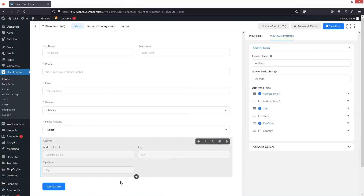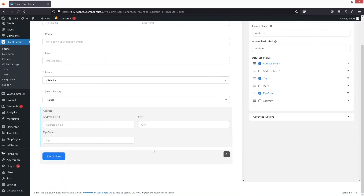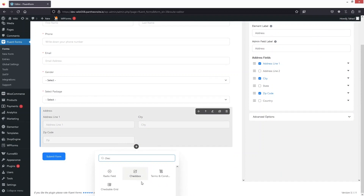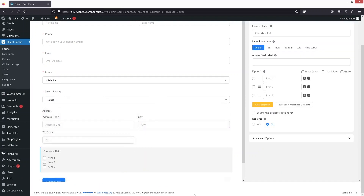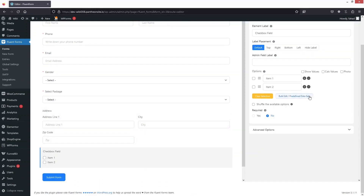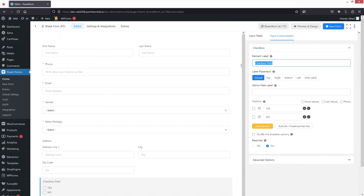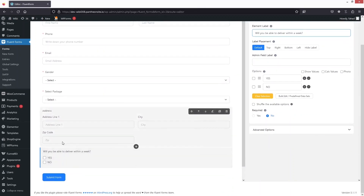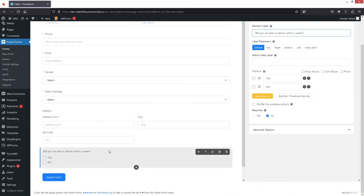After the address I'd like to add a Checkbox to ask a question. In the checkbox we'll have two options — Yes or No — and I'll write the question in the element label. This will be a required field.